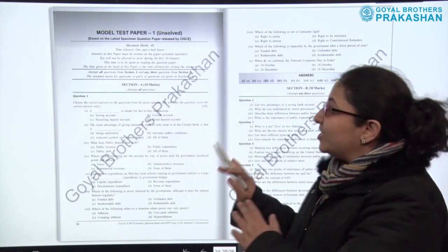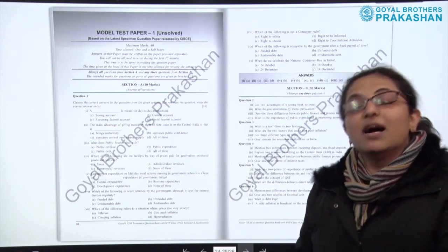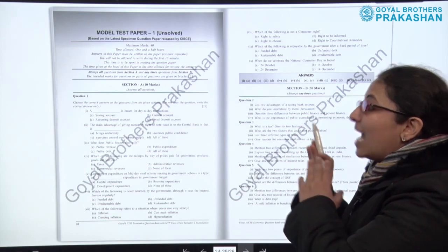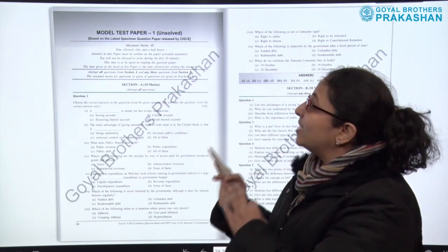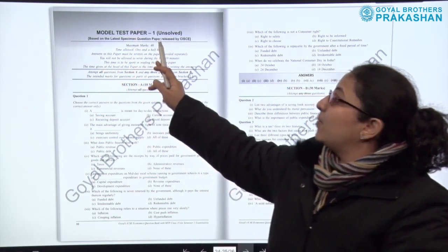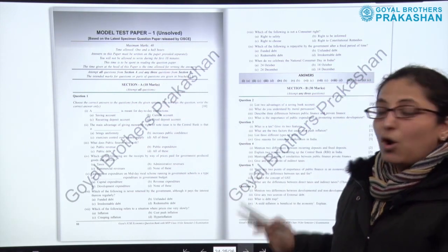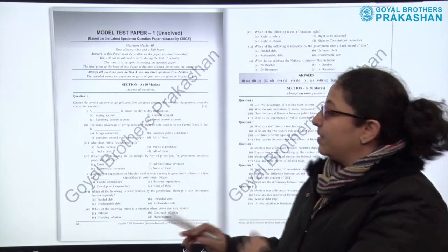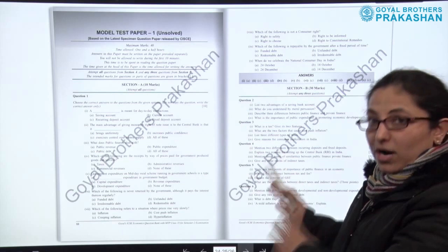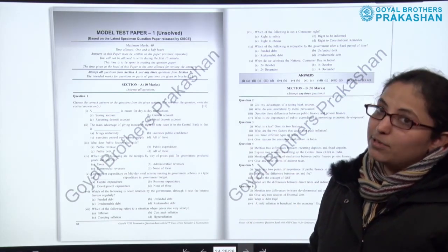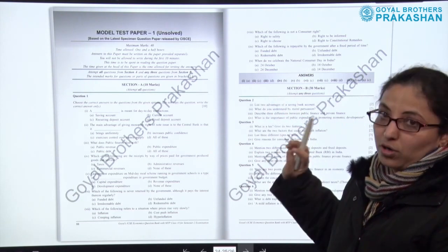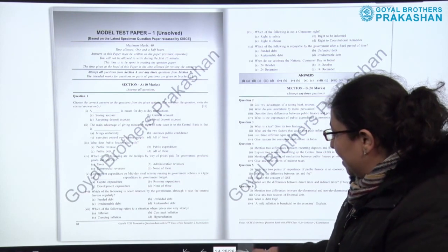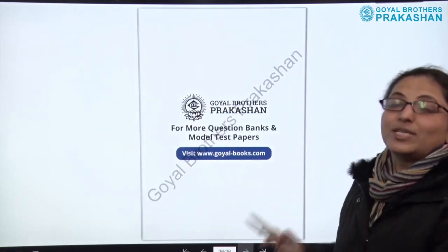Section C contains the model test papers, which are unsolved. There are almost five model test papers, all strictly based on the latest specimen question paper released by CISCE, following the same question format. These are unsolved for practice; however, answers to the multiple choice questions are provided in a box.